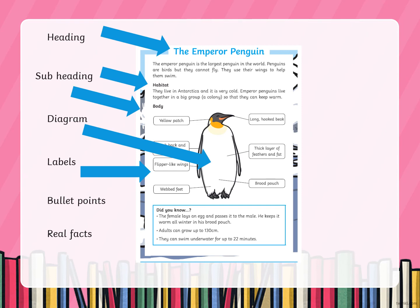Each of those little boxes — 'yellow patch,' 'long hooked beak,' 'thick layer of feathers and fat,' 'webbed feet,' 'brood pouch' — they are all labels and they've all got little lines that point to where on the drawing that part is.